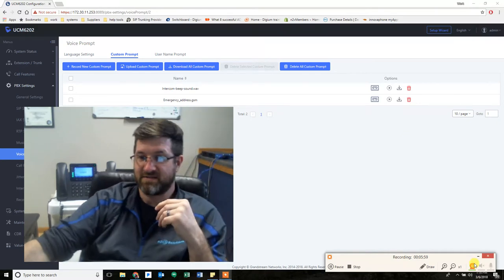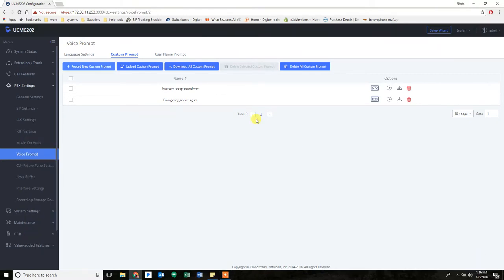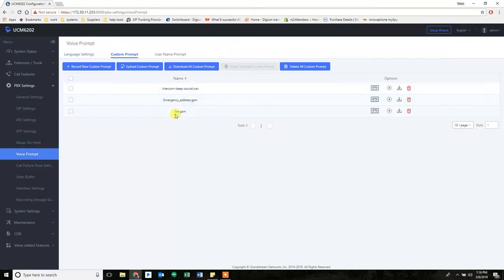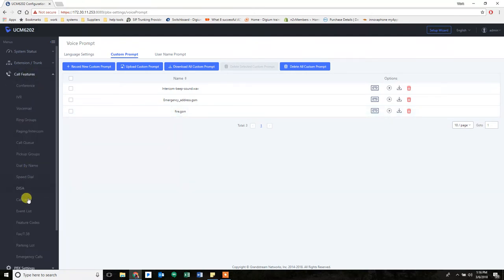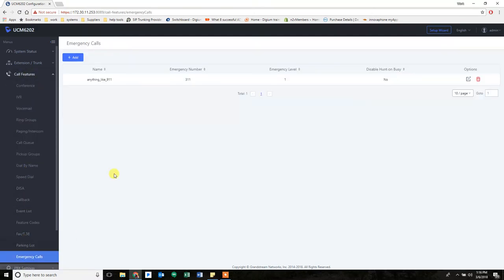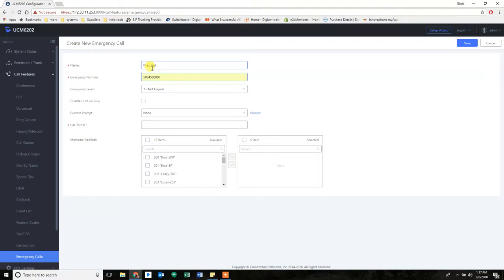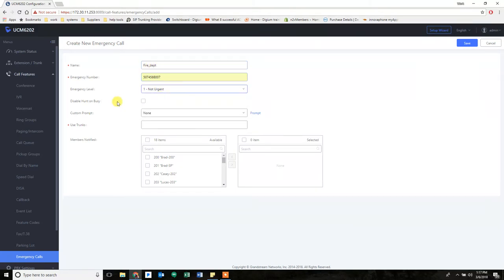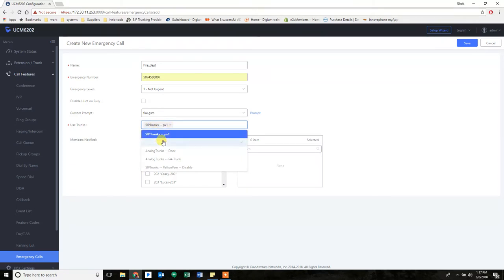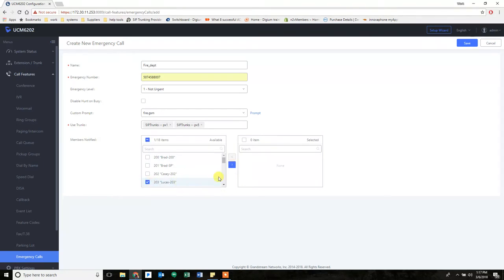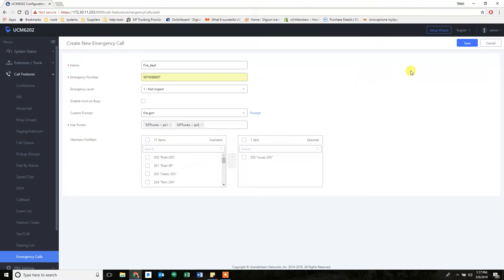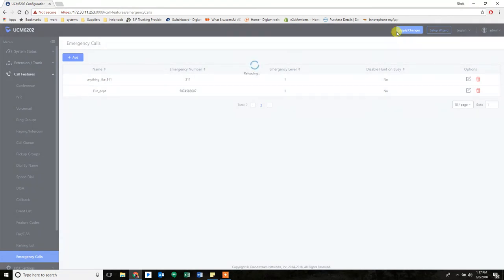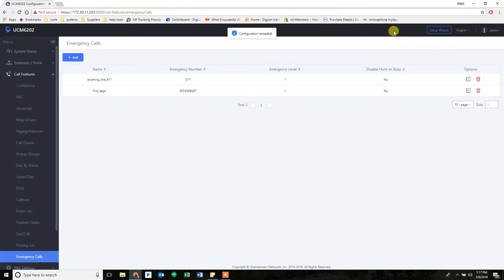So now we're going to go back to the system and refresh our screen by just clicking away. And there's our fire recording. Now, we go back to call features in the emergency calls. And we're going to call this one fire department. And we'll use this number. Doesn't matter the emergency level at this point. And we're going to apply a custom prompt, fire. And we're going to use the same two trunks. And we're going to notify the same phone. Now, we could notify all of these phones and they would all get the same message. It doesn't matter how many you have in there. And we apply that change.